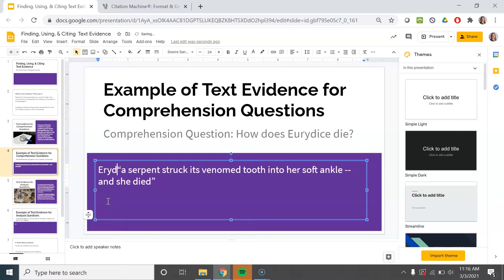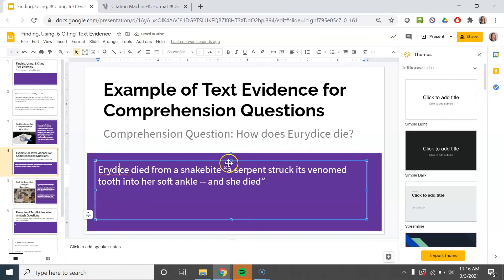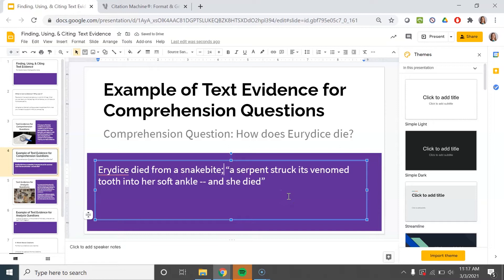Now I have my answer in my own words and my evidence, but I'm not done yet. I need this sentence to flow like a sentence. As is — 'Eurydice died from a snake bite. A serpent struck its venom tooth into her soft ankle, and she died' — this is what we call a run-on sentence. Just because I'm pulling a quote doesn't mean it doesn't have to follow grammar rules. I need to change this so it's still grammatically correct. I could just add a semicolon. Semicolons separate an independent clause from an independent clause, so I could leave it like that.